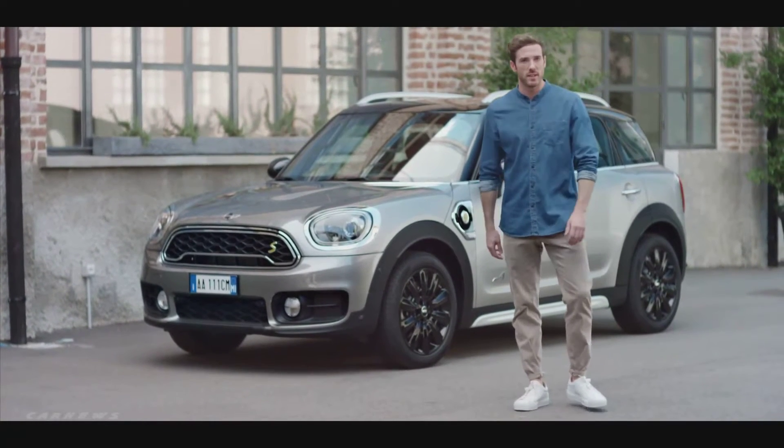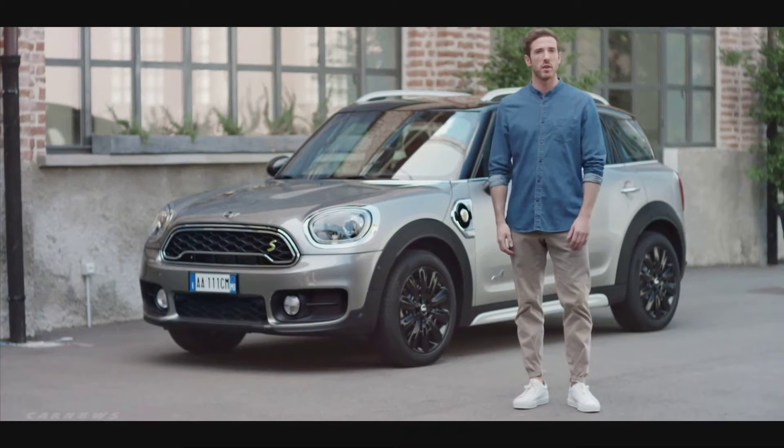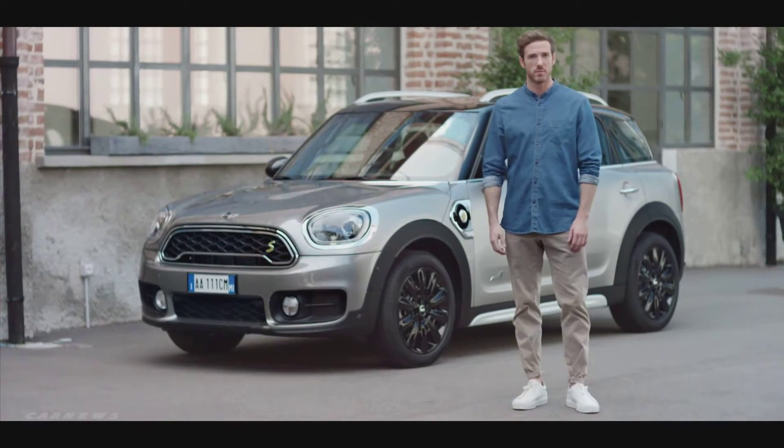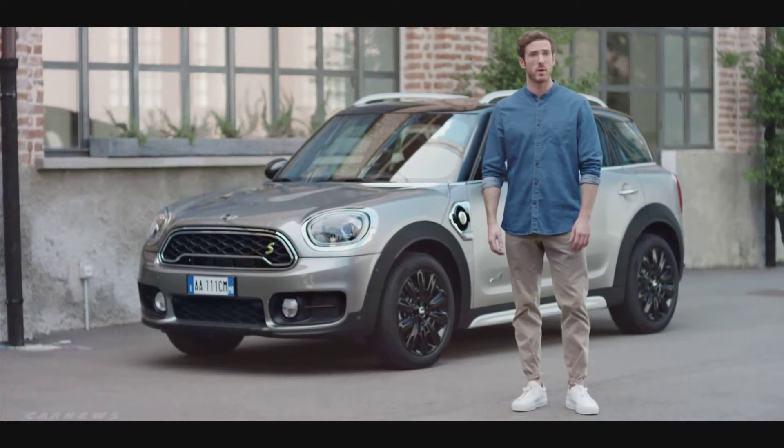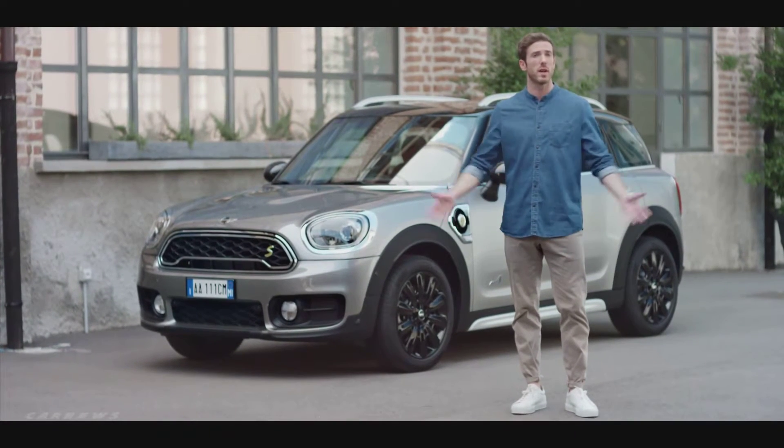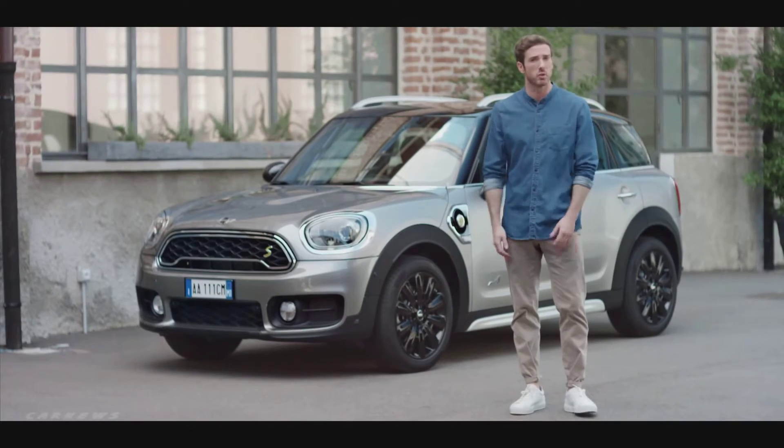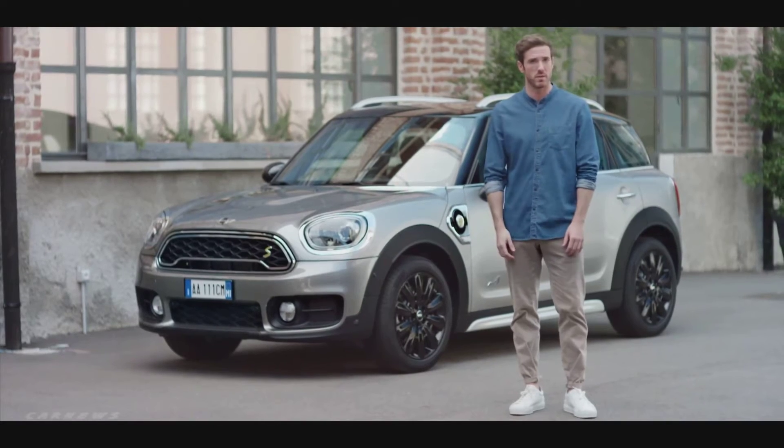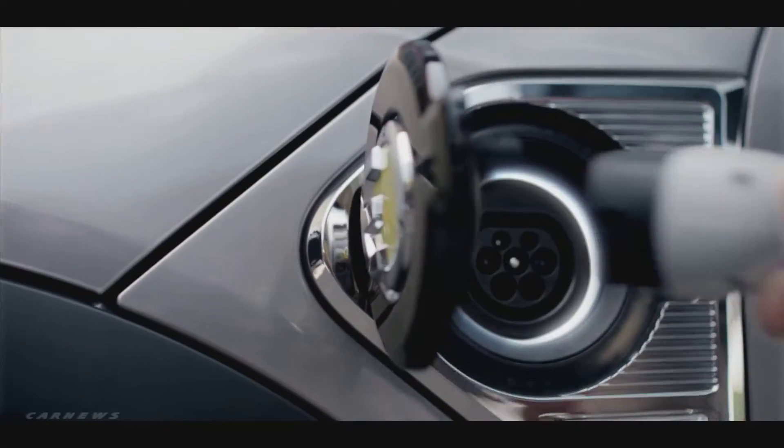Mini is always up for inventive and pioneering ideas. One of the best ways to use this expertise is to create more sustainable driving solutions, like the Mini Countryman plug-in hybrid.